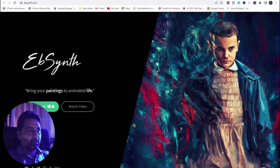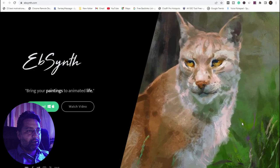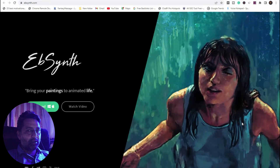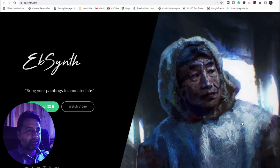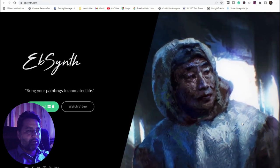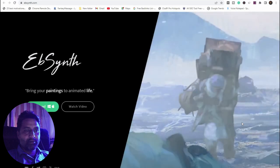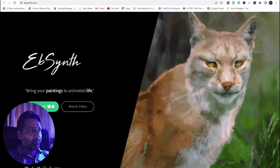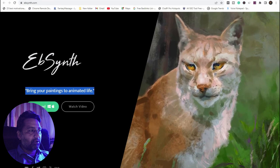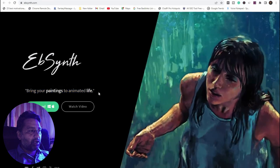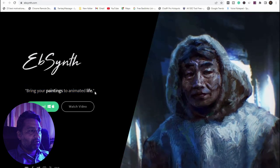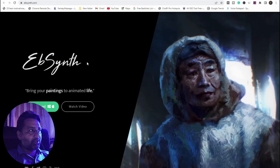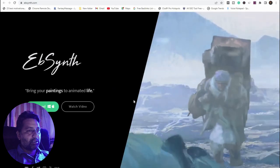Hello everyone, today's video is all about AI tools. In this video I am talking about 100 plus AI tools which we use in our daily workflow. The first tool is all about bringing your painting to animated life — this tool's name is AB Smith.